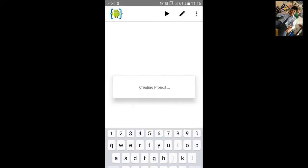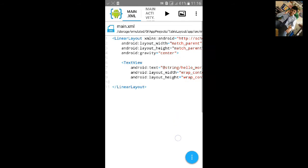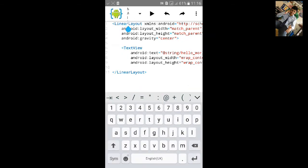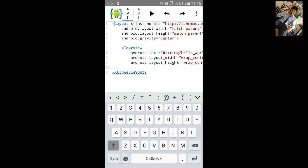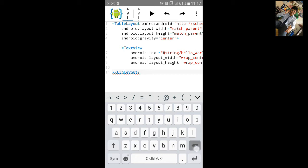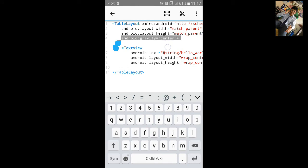In main xml you will see linear layout here. Just remove the linear layout and change it to table layout and remove this gravity.